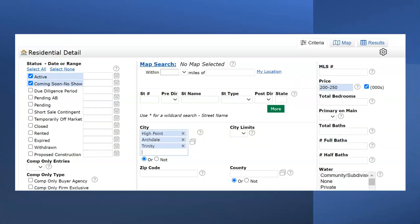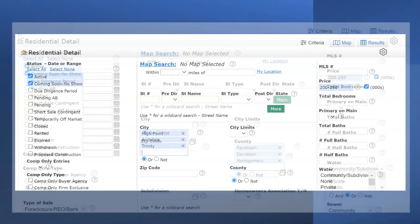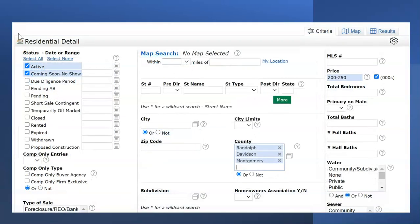In this example, active and coming soon status have been selected. The price range is $200,000 to $250,000. And you're looking for properties in High Point, Archdale and Trinity. While in this example, active and coming soon, no show status, $200,000 to $250,000. But the properties would be in Randolph, Davidson or Montgomery counties.